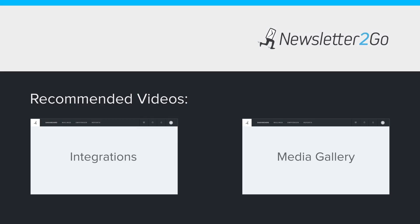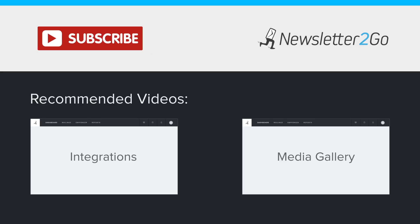Learn more about setting up and integrating your Newsletter2Go account in the next videos. Did you find this video helpful? If you'd like to see more videos like this one, subscribe to our YouTube channel.